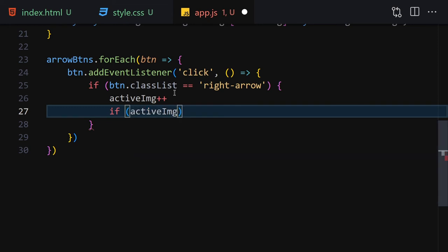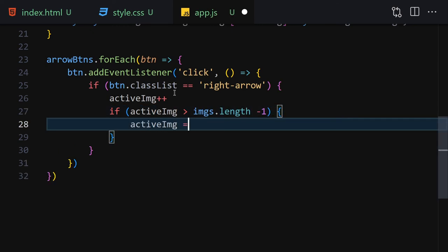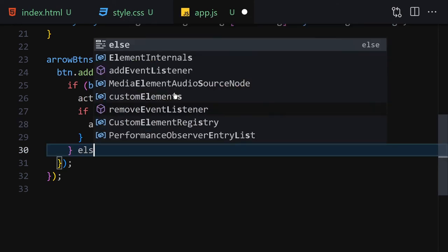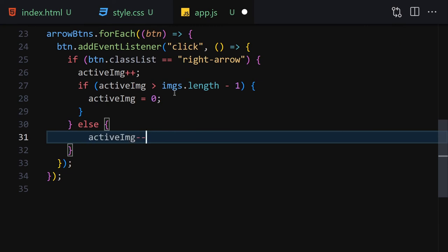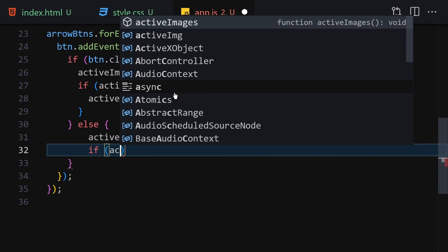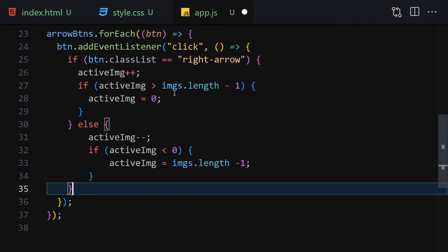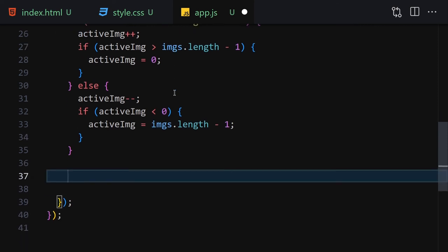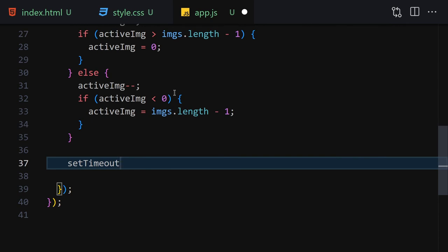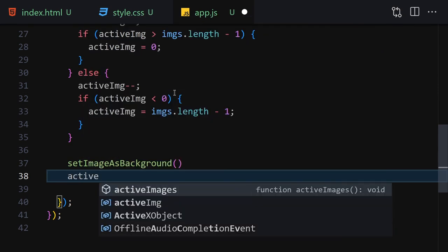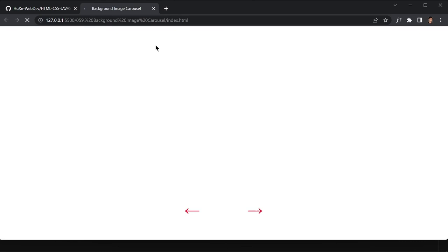In the else block we decrement activeImage, then check if activeImage is less than 0 — if so, set activeImage to images.length - 1. Finally, underneath the if-else statements we call setImageAsBackground and the active images function. Save the file and now clicking the buttons changes the images.